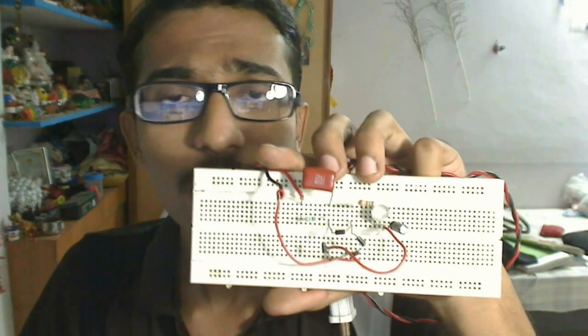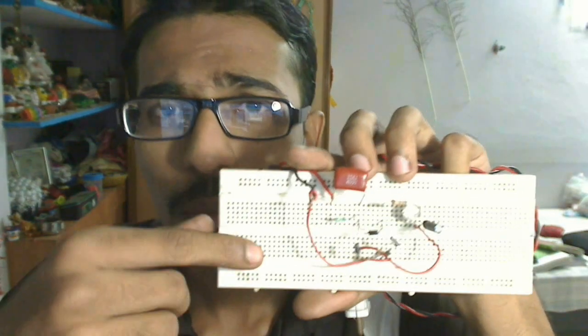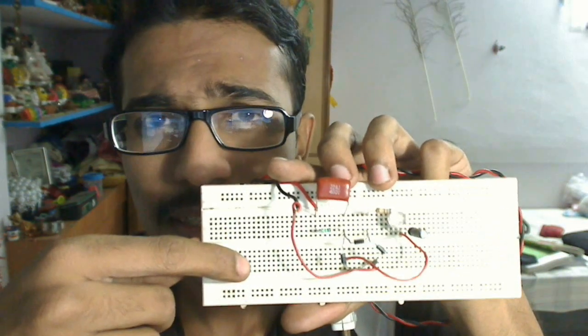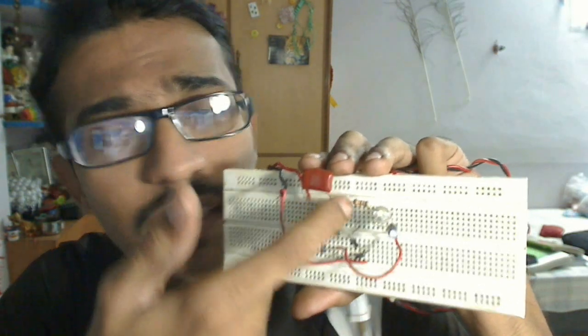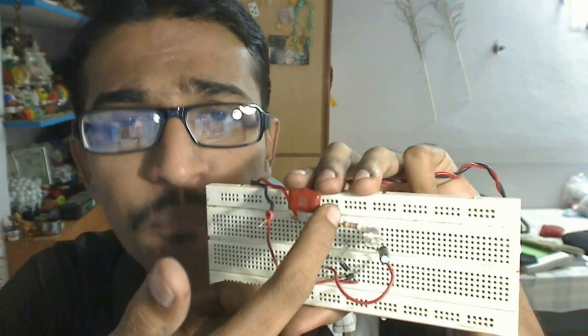So that is how we can make our own transformer-less LED driver circuit. But before completing this video, I would like to tell you a few precautionary measures. After making this circuit, we have to run the LED for about 5 to 10 minutes and check if the resistor is getting heated up.